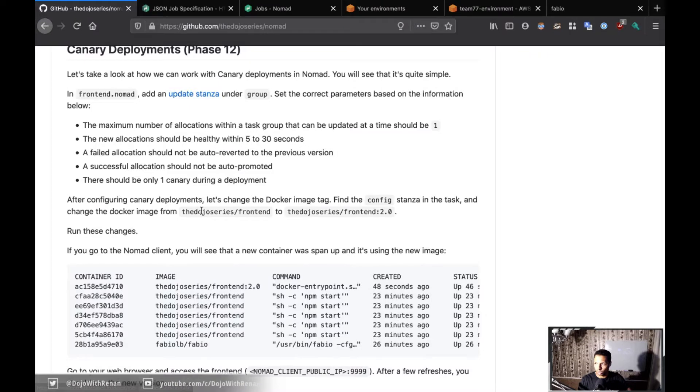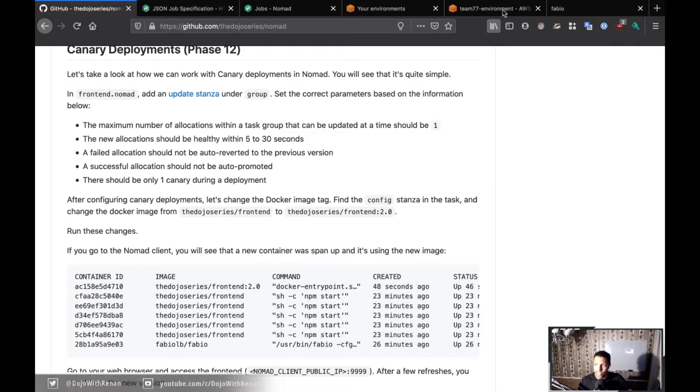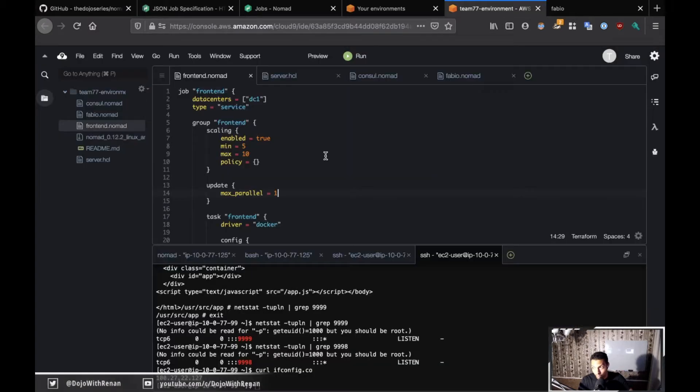Let's start with max parallel. I want just one at a time. The maximum number of allocations within a task group that can be updated at a time should be one, so it's going to happen one by one.